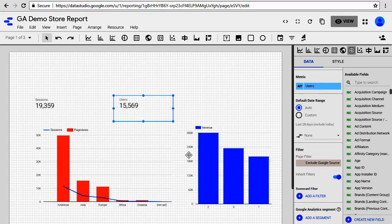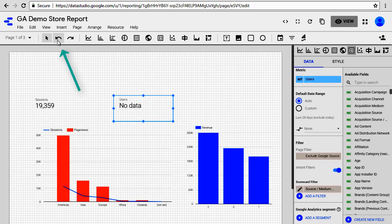Now you can see the data in the scorecard. If you still want to keep this filter, simply undo the action that we just did by going to the undo button, click on it and the filter gets applied.